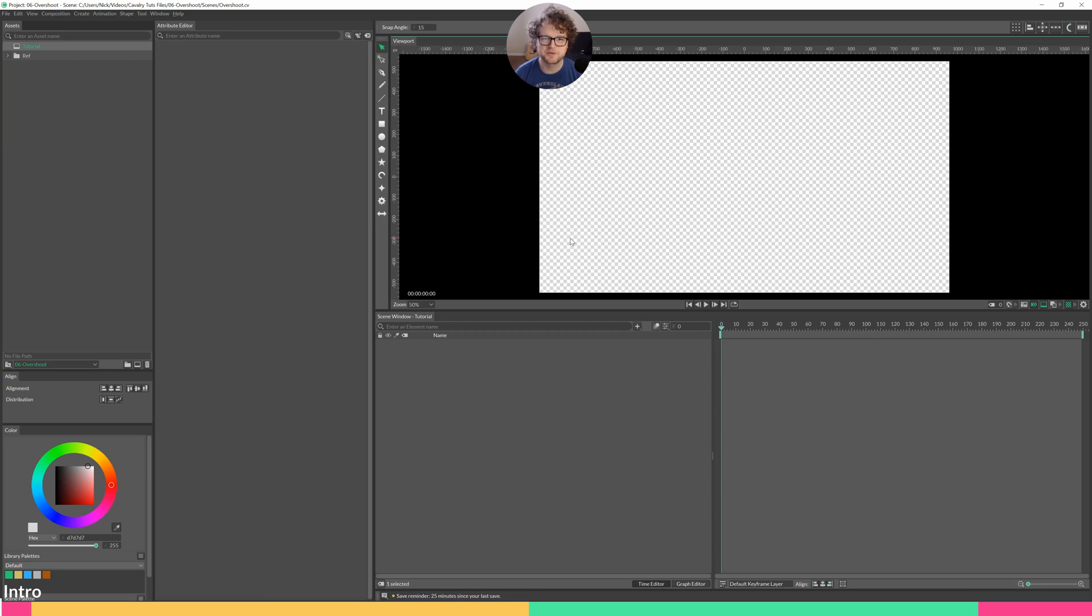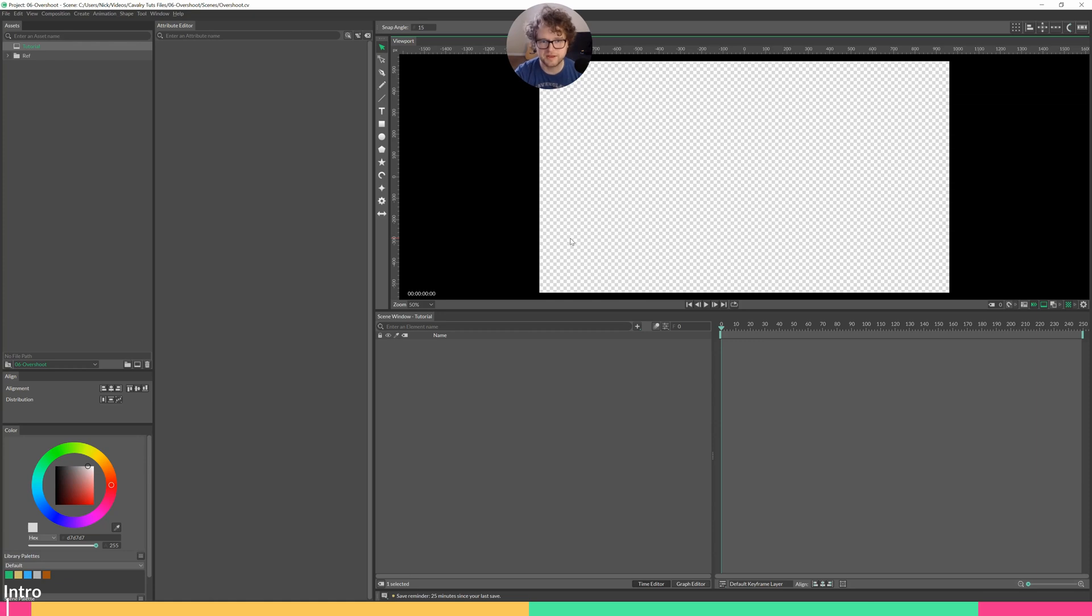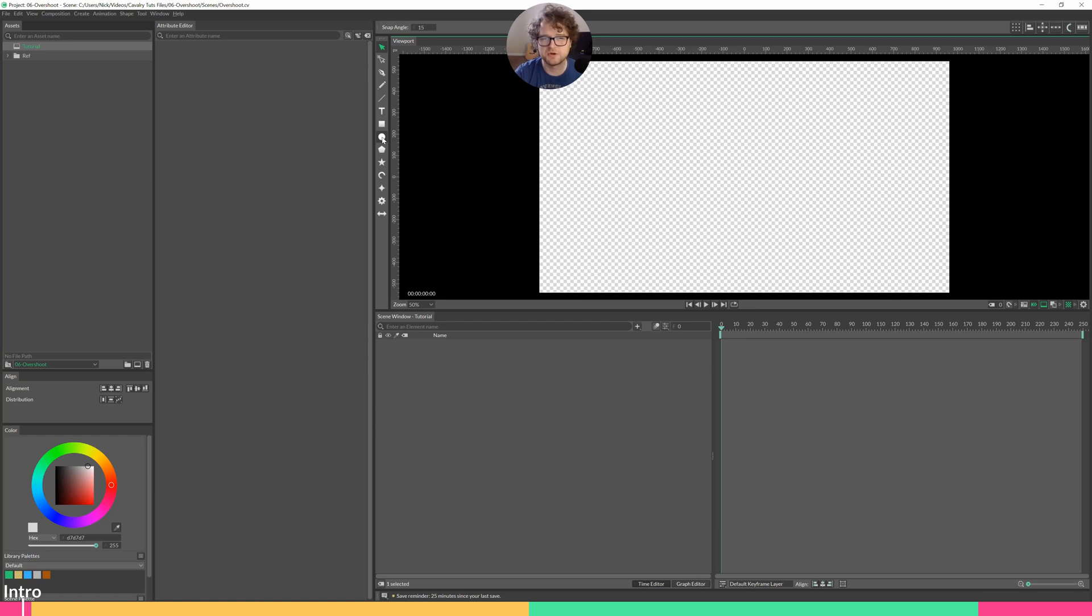Hey there, this is Nick Ritter with another video about Cavalry. This time we're going to be talking about overshoot using the spring element. I'm going to keep this example very simple. It's going to be a little less practical, but it should give you an idea about how the spring element is used.